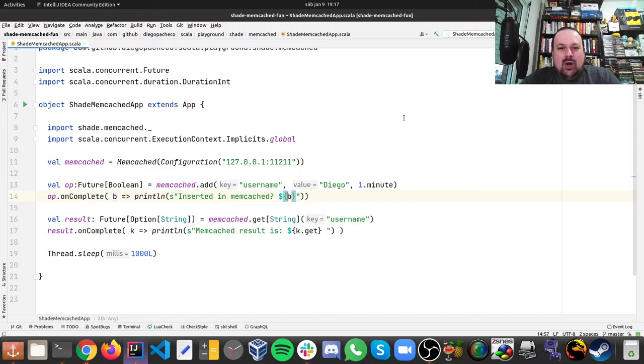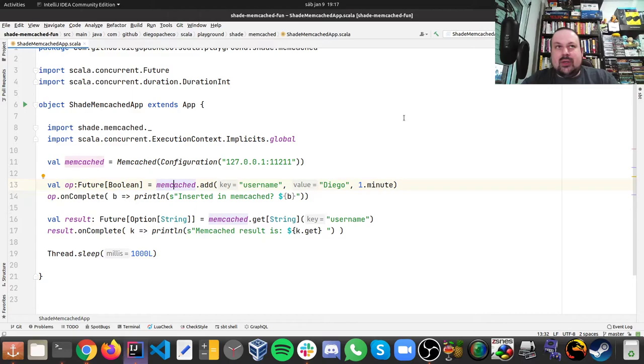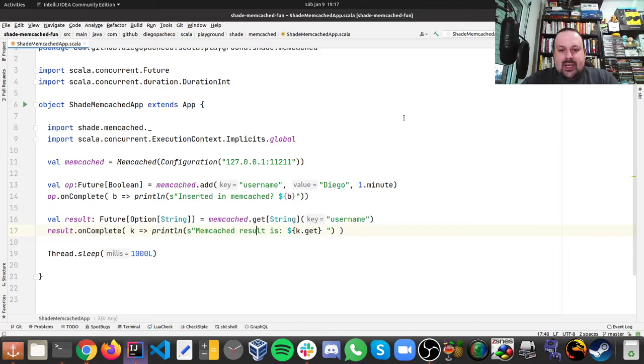Then I want to do a get, because I inserted a key and now we're gonna get an option of string because this is a key-value pair. And then I'm gonna do a memcached.get for a string and the key I'm looking for is username. And then again we're gonna have a future, so then on complete I just gonna print the result.